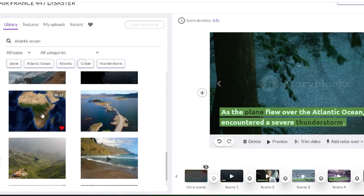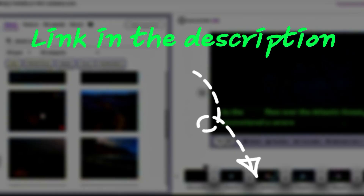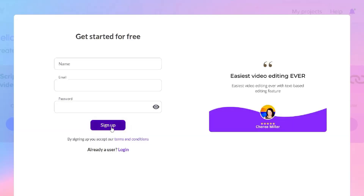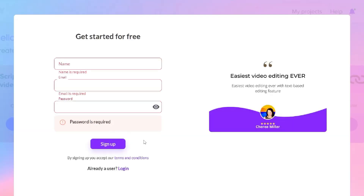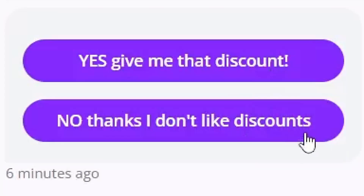If you want to test the editor yourself for free, go to the link in the description and create a free account. Also, if you create your account using the link in the description, you will also receive a discount for the paid plans.